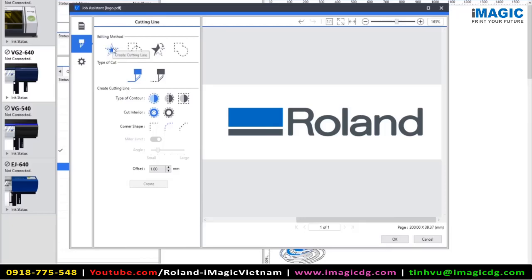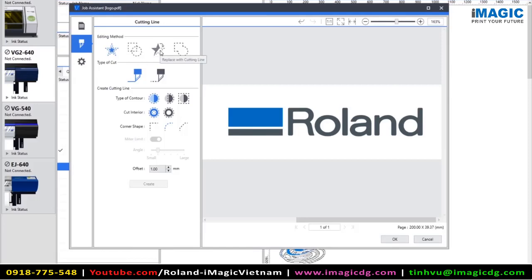First of all, we've got creating a cutting line. Next, we can draw a cutting line, either using a circle or an ellipse or a square or a rectangle. The other function here is to replace with a cutting line. So if we have an existing vector line within our artwork, we can replace that line with a cut line.